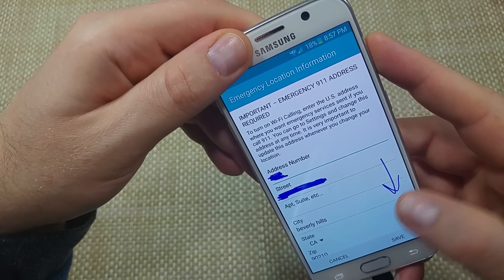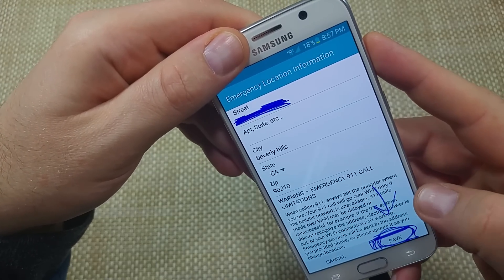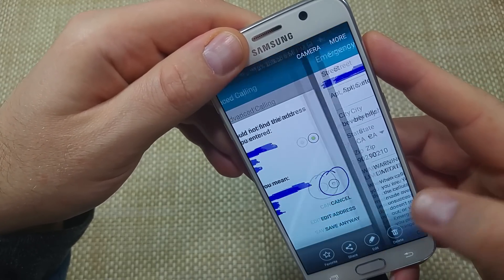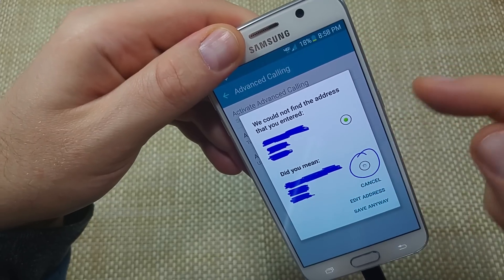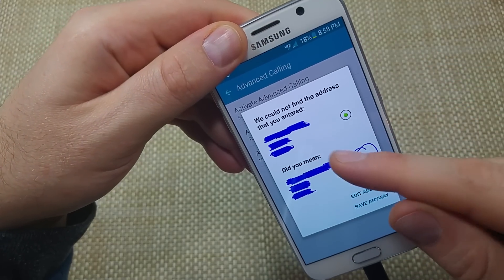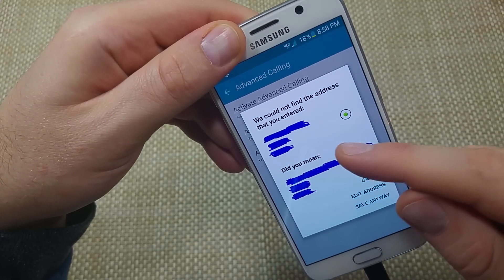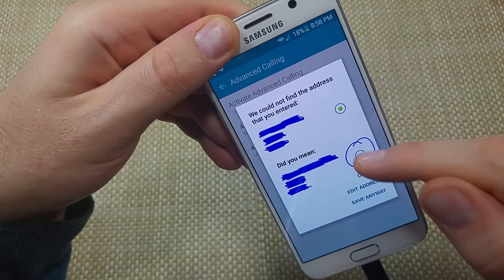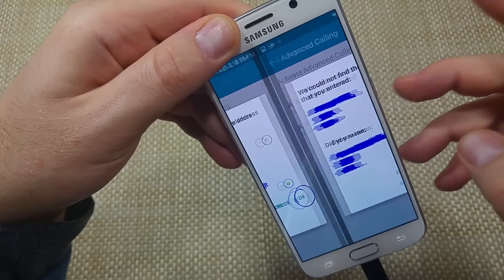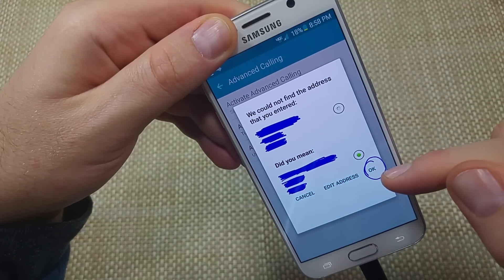So once you add that, scroll down, hit save. Now, if the address is not typed in correctly, like if you missed Avenue, it'll actually make a recommendation. Then just tap on the recommendation and then hit OK.